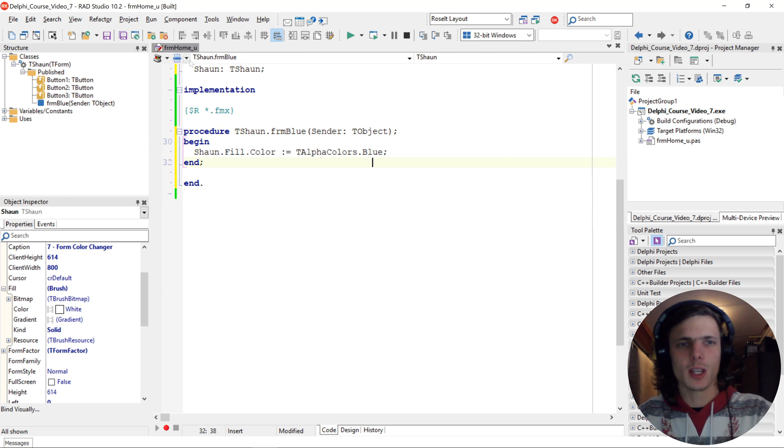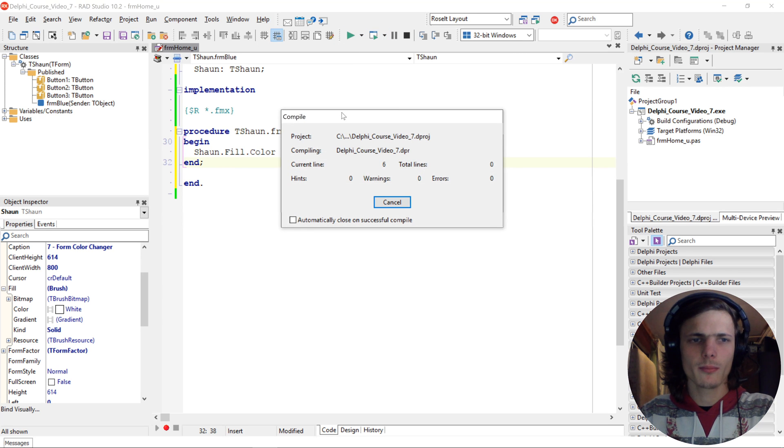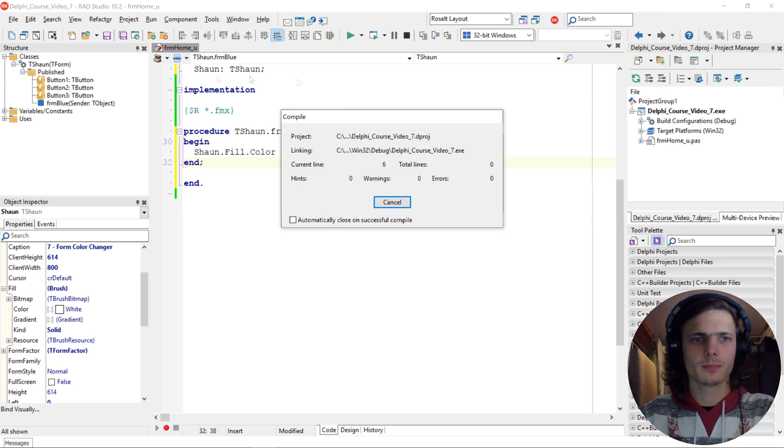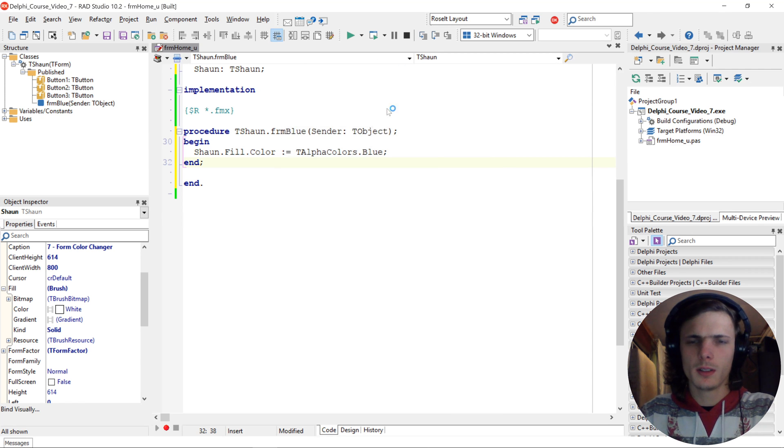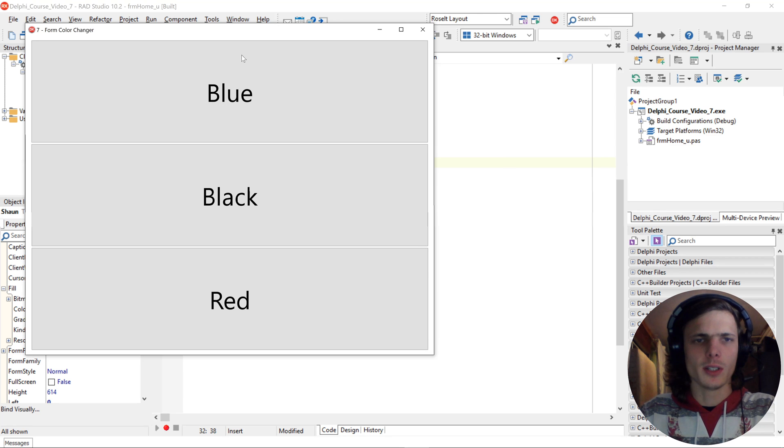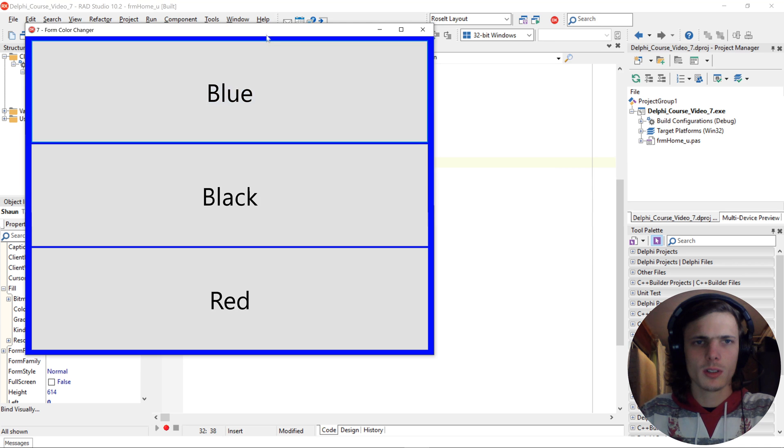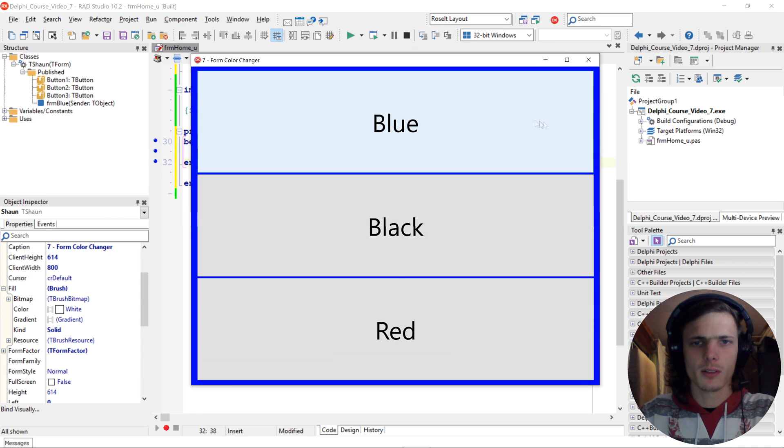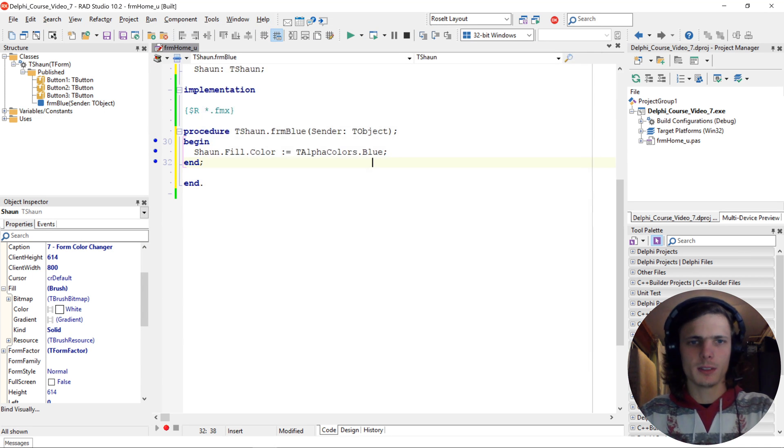So if we compile now and we click on blue then you'll see that the forms color will change to blue as you see. So now let's go and do the black and do the red as well.